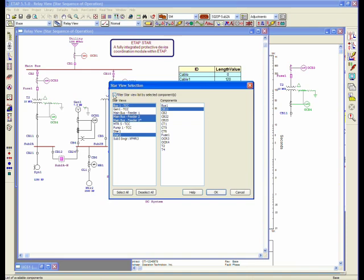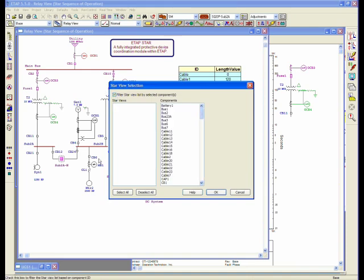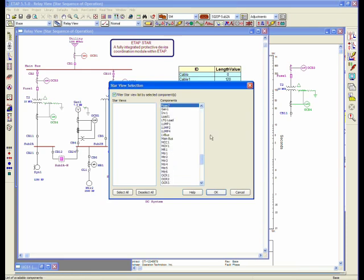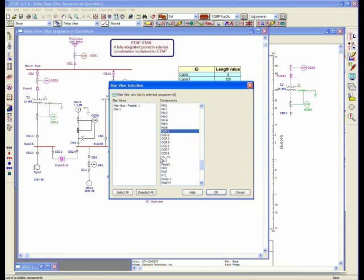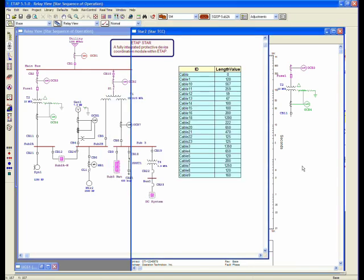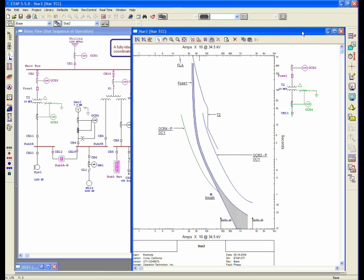There are also other features provided in Append to Star where you can actually filter the star views by elements. So if you want to know in which star view you have Fuse 7, or let's select the element that we actually have in here. Let's say I select OCR1, it would tell me, with this checkbox selected, that OCR1 exists in Main Bus Feeder 1 TCC and Star 1 TCC.